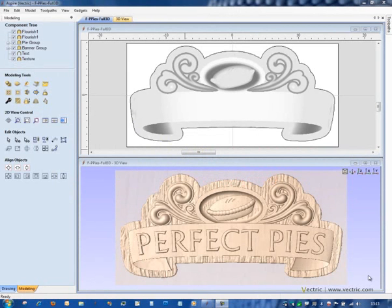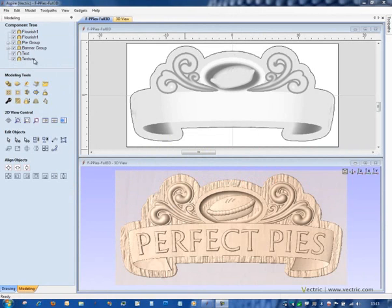In this demonstration, we're going to look at some of the ways that we can manipulate 3D components in Aspire. In the tree control at the top of the modeling tab, we have a complete list of all of the components that are currently in our model.